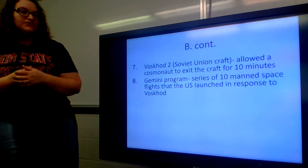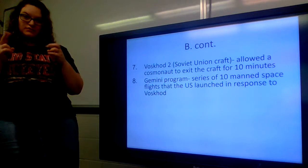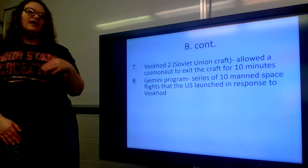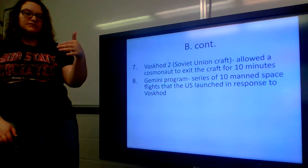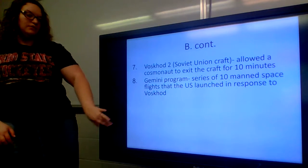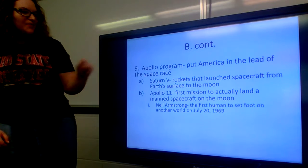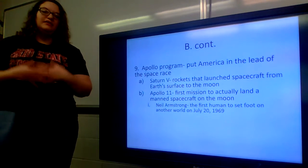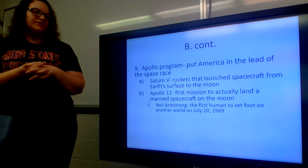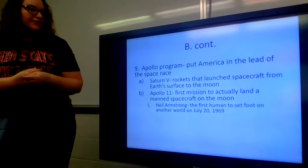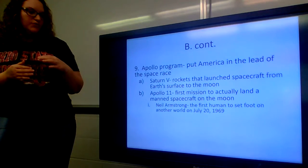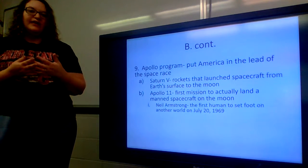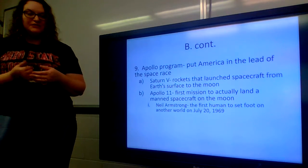The Gemini program was a series of 10 manned space flights the US launched in response to Voskhod, and it was the starting point for building toward the Apollo program — what ultimately put us on the moon. The Apollo program put America in the lead of the space race. It wasn't really until Kennedy came along that we started making leaps and bounds. Saturn V rockets launched spacecraft from Earth's surface to the moon, and Apollo 11 was the first mission to land a manned spacecraft on the moon.